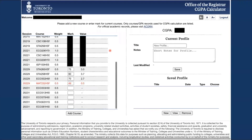For classes that you have not yet completed, you can insert whatever grade you would like to visualize how it affects your CGPA. This has no effect on your actual grade, but it is a super easy way to see what grades you will need to achieve your CGPA goal.